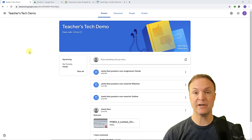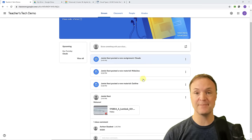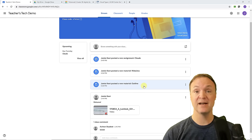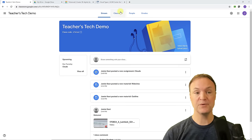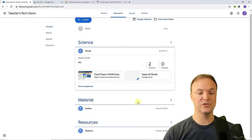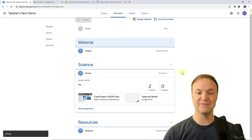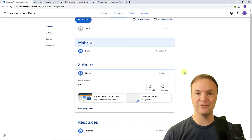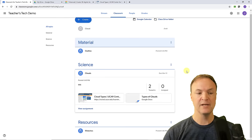I just want to point out that as you post assignments and material, they show up on the Stream — that's what students see there too. Also in Classwork, you can drag items around and put them in a different order if you want to change things up.